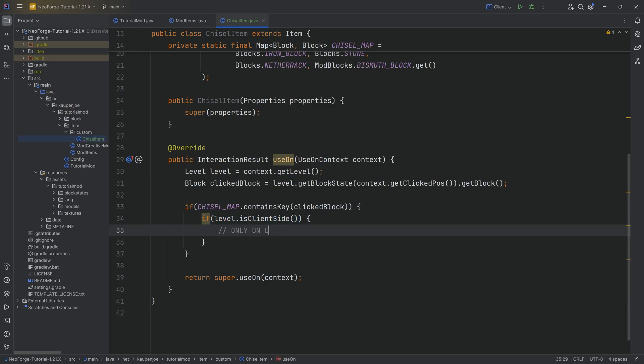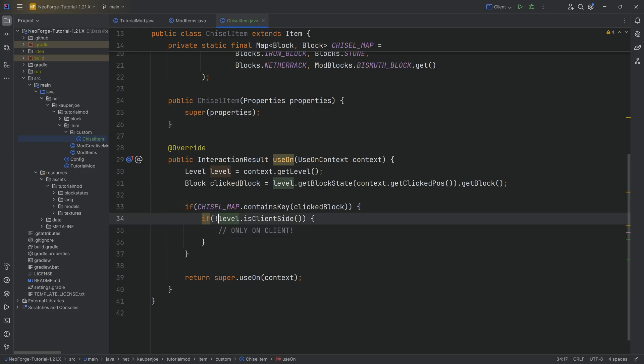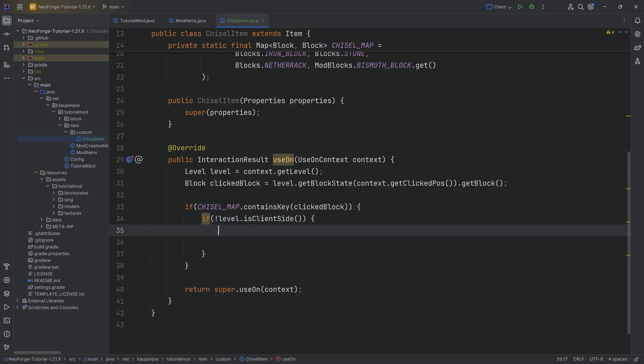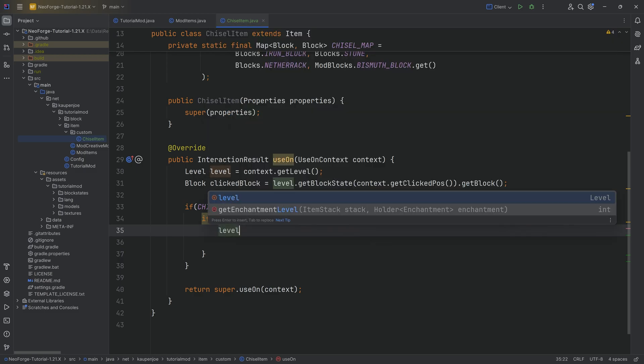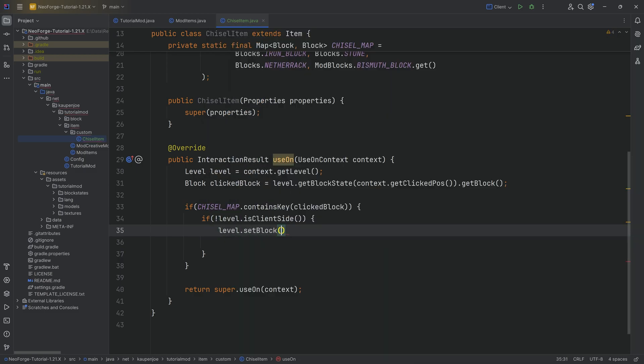That is not what we want, because the client really is only responsible for how to display things. However, we actually want to be only on server, because the server determines basically anything. The server determines damage, your movement, when things change like blocks. That is quite important. That is when we need to be on the server. Therefore, the negation with the exclamation mark, extremely important.